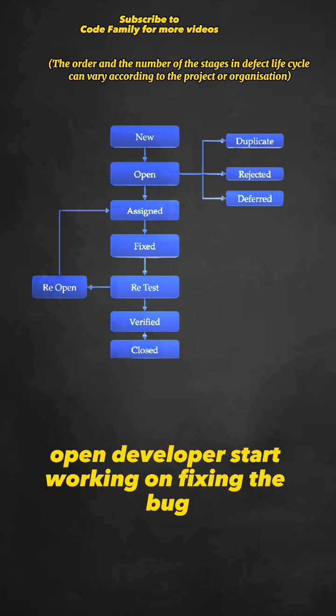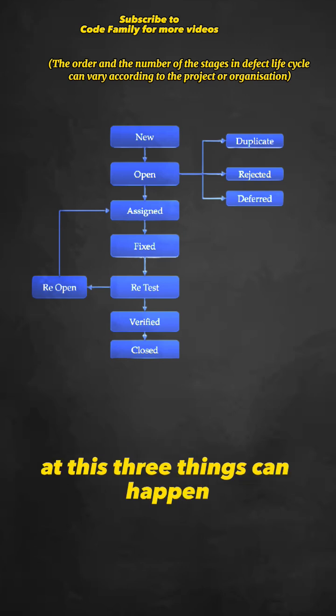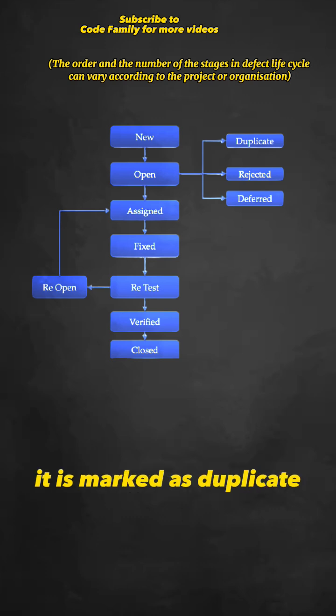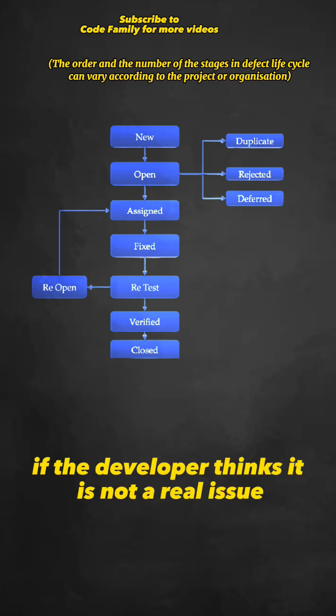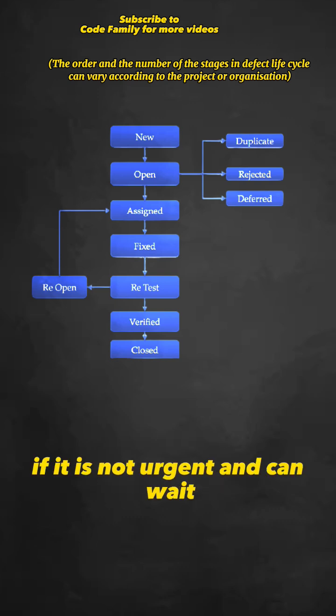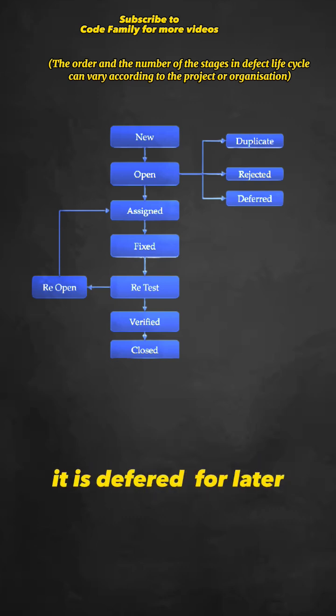Open: Developers start working on fixing the bug. At this stage, three things can happen. If it is the same as a previous bug, it is marked as duplicate. If the developer thinks it's not a real issue, they reject it. If it is not urgent and can wait, it is deferred for later.